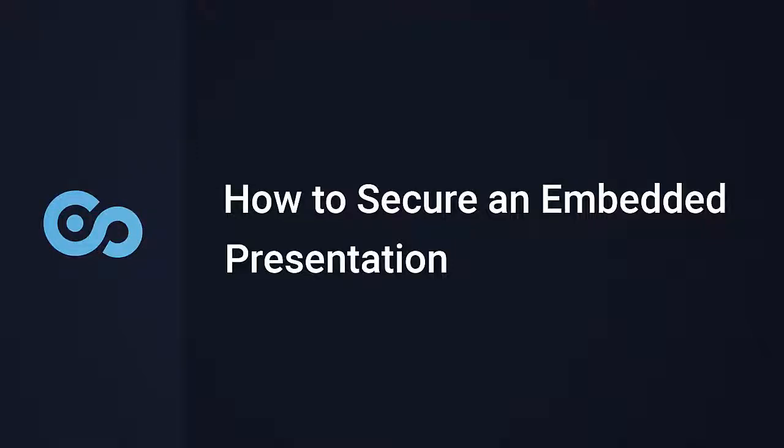Hi, it's Brian from iSpring, and today we're going to find out how to secure an embedded presentation with iSpring Cloud.